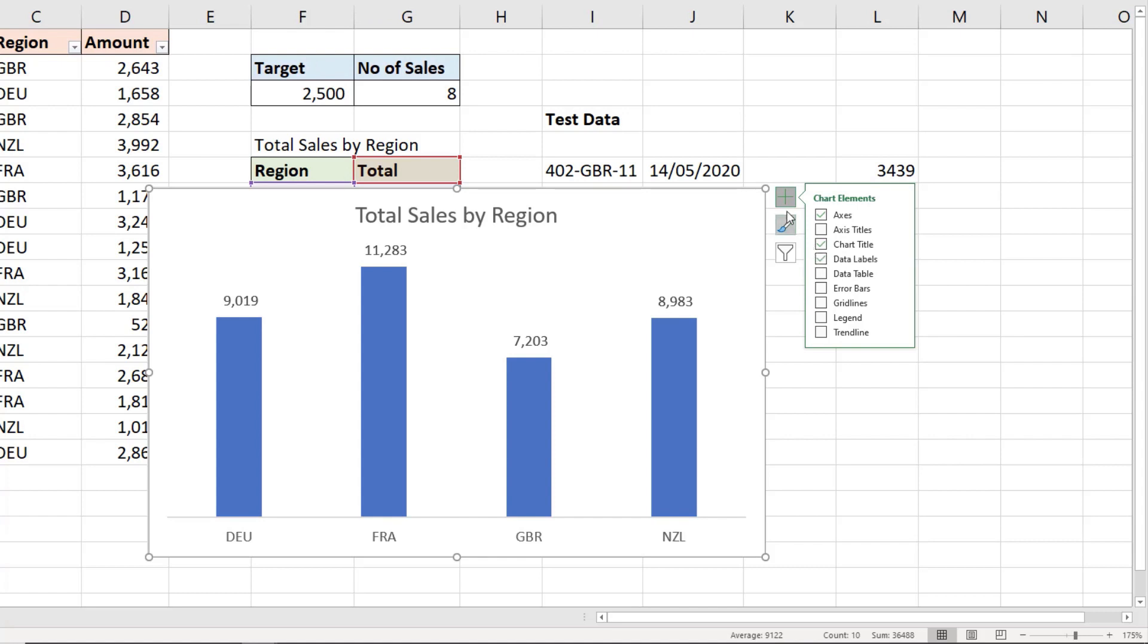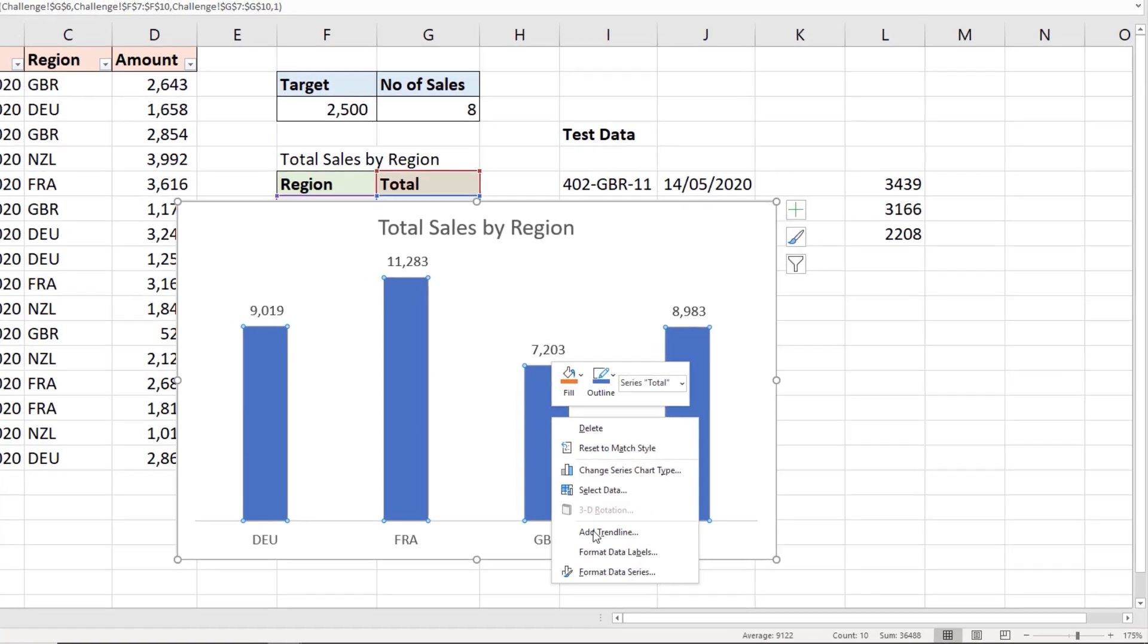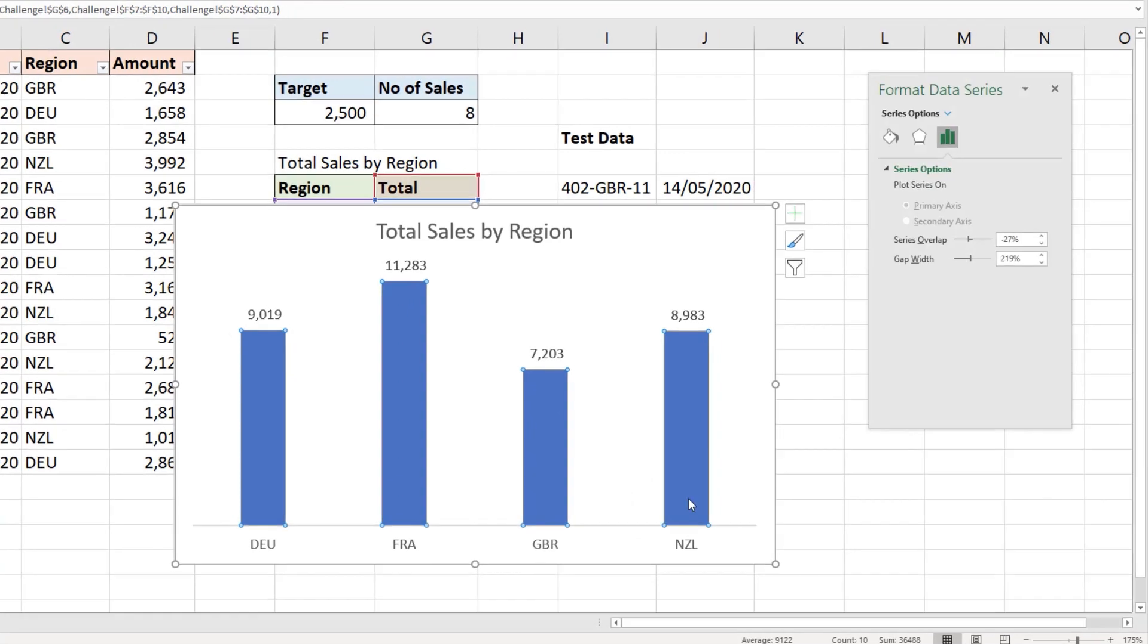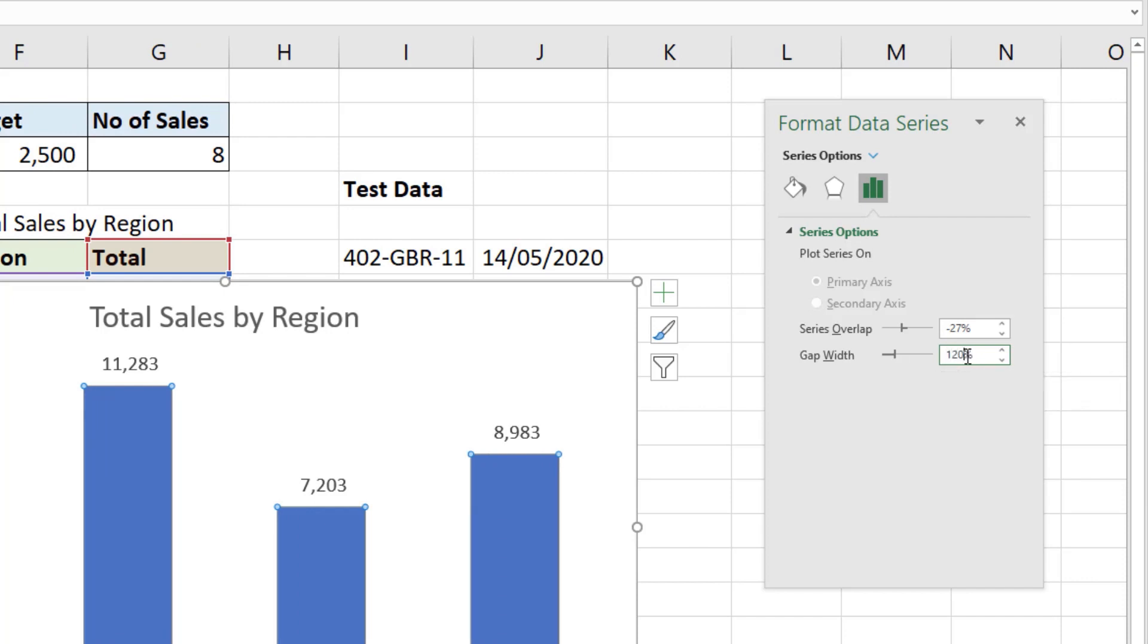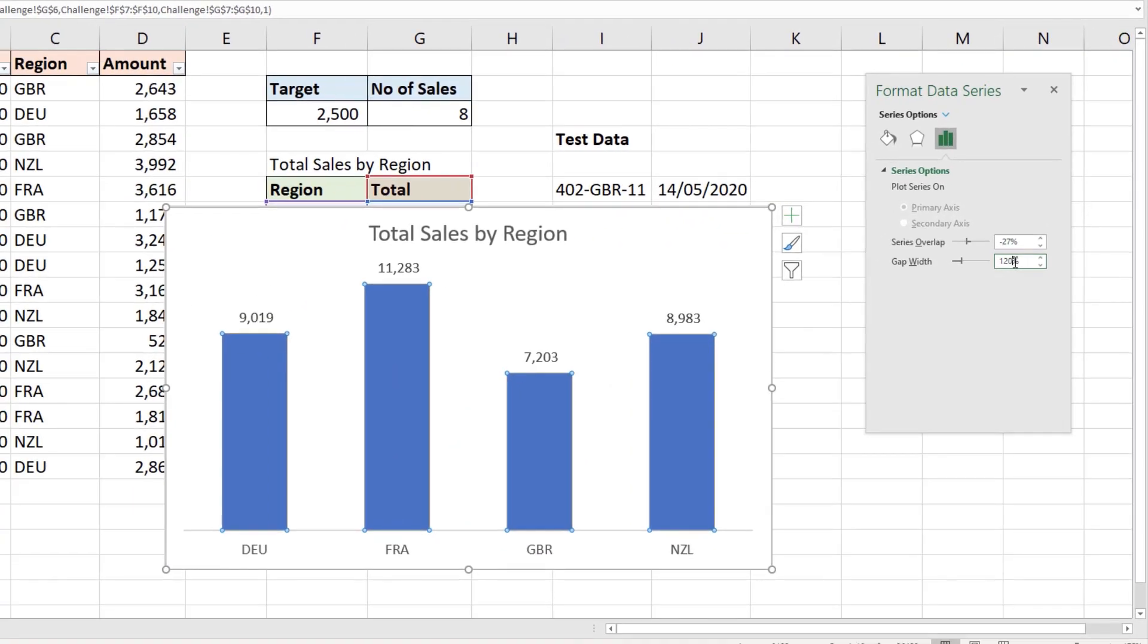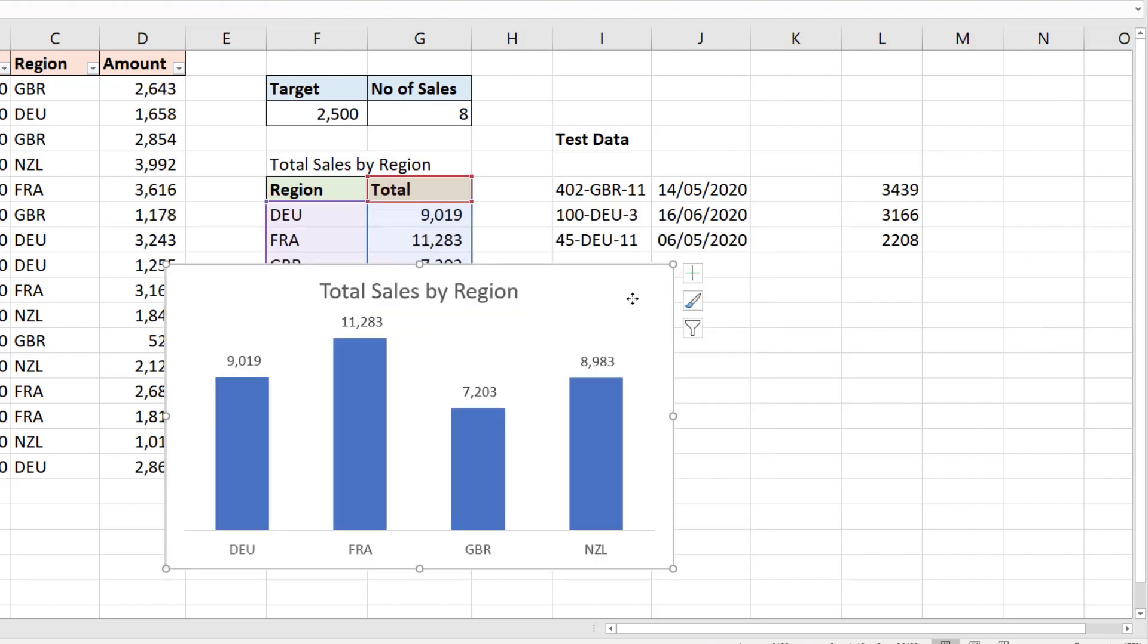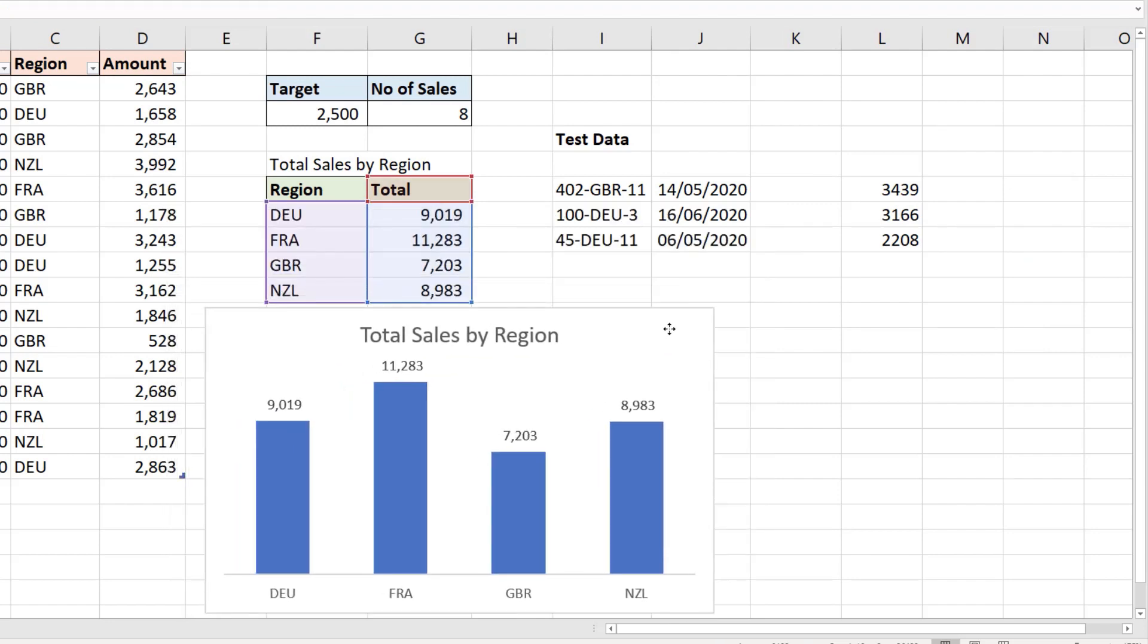We can then decrease the width between the columns by right mouse clicking a column, formats data series, and decreasing this gap width, currently set to 219%. And I think I'll make it 120% and see what that looks like. I'm happy with that. I will close down that pane, resize my chart a little and position it underneath my sales analysis data.